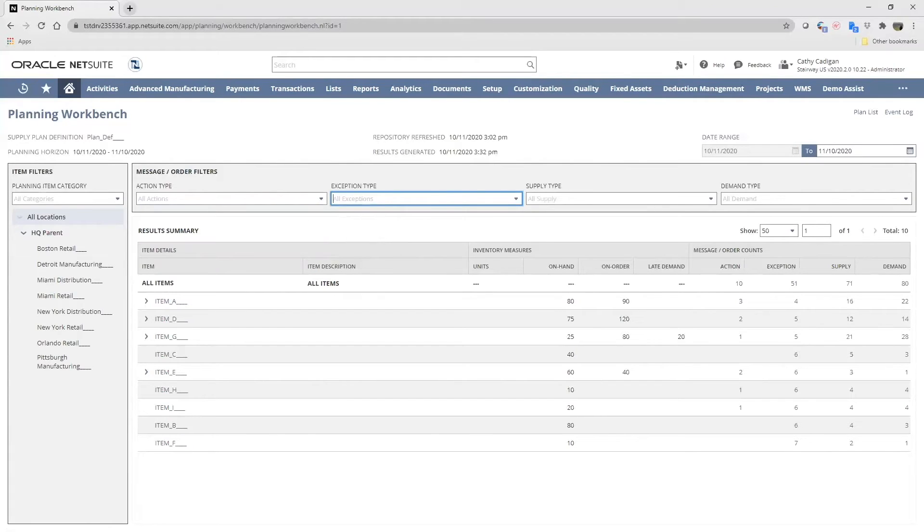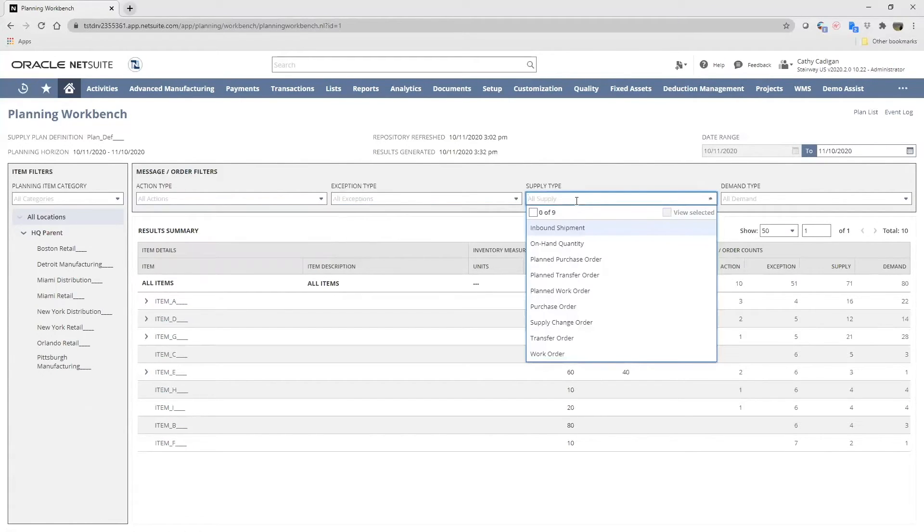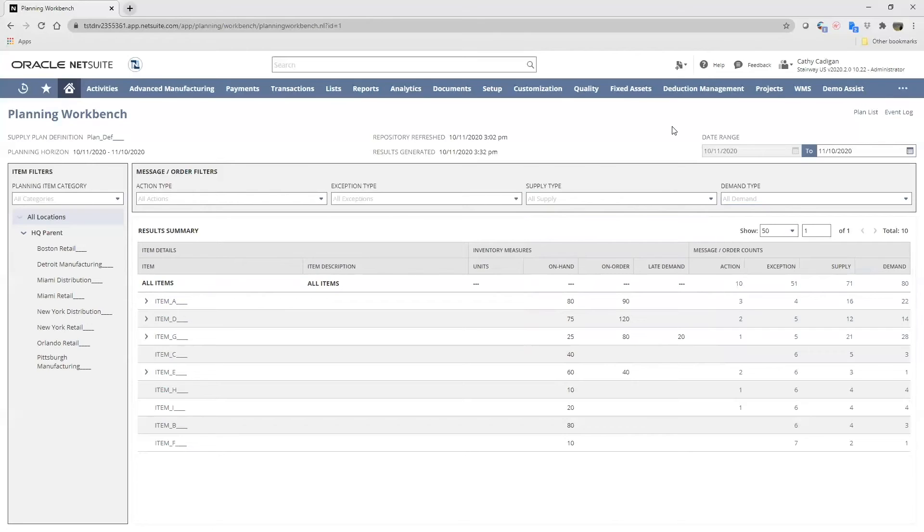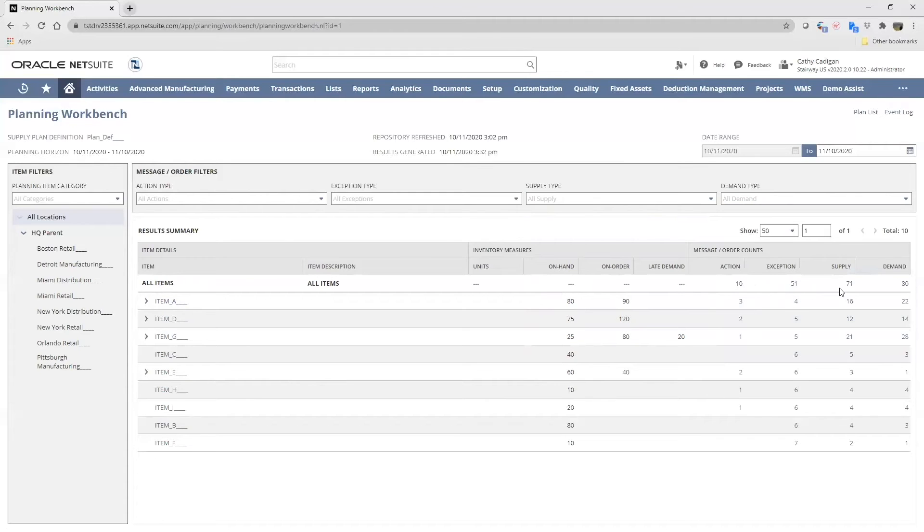In the supply type list, we have the same options. For example, we can sort just by purchase orders, and similarly for the demand type. As you see, all these selections are then netted out in our landing page. This top line is the summary, and all of the numbers are hyperlinked.